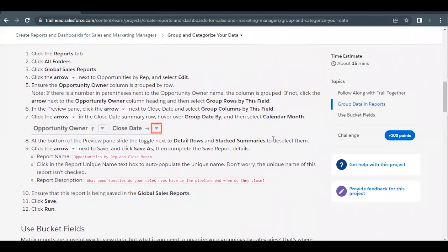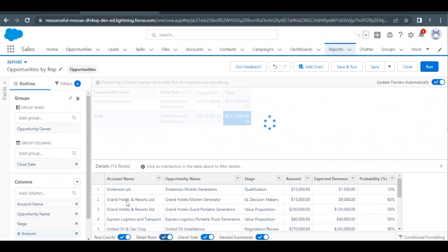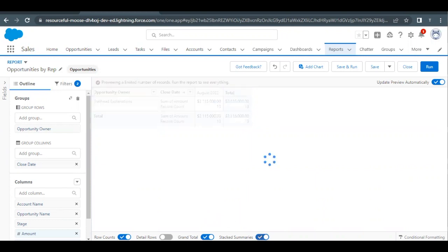The last step is we have to toggle off Detail Rows and Stack Summaries. At the bottom, you will find a few options: Row Columns, Detail Rows, Strand, Total, and Stack Summaries. Simply deselect Detail Rows — this will remove the detailed table that was appearing at the bottom. Also select the Stack Summaries option to deselect it as well.